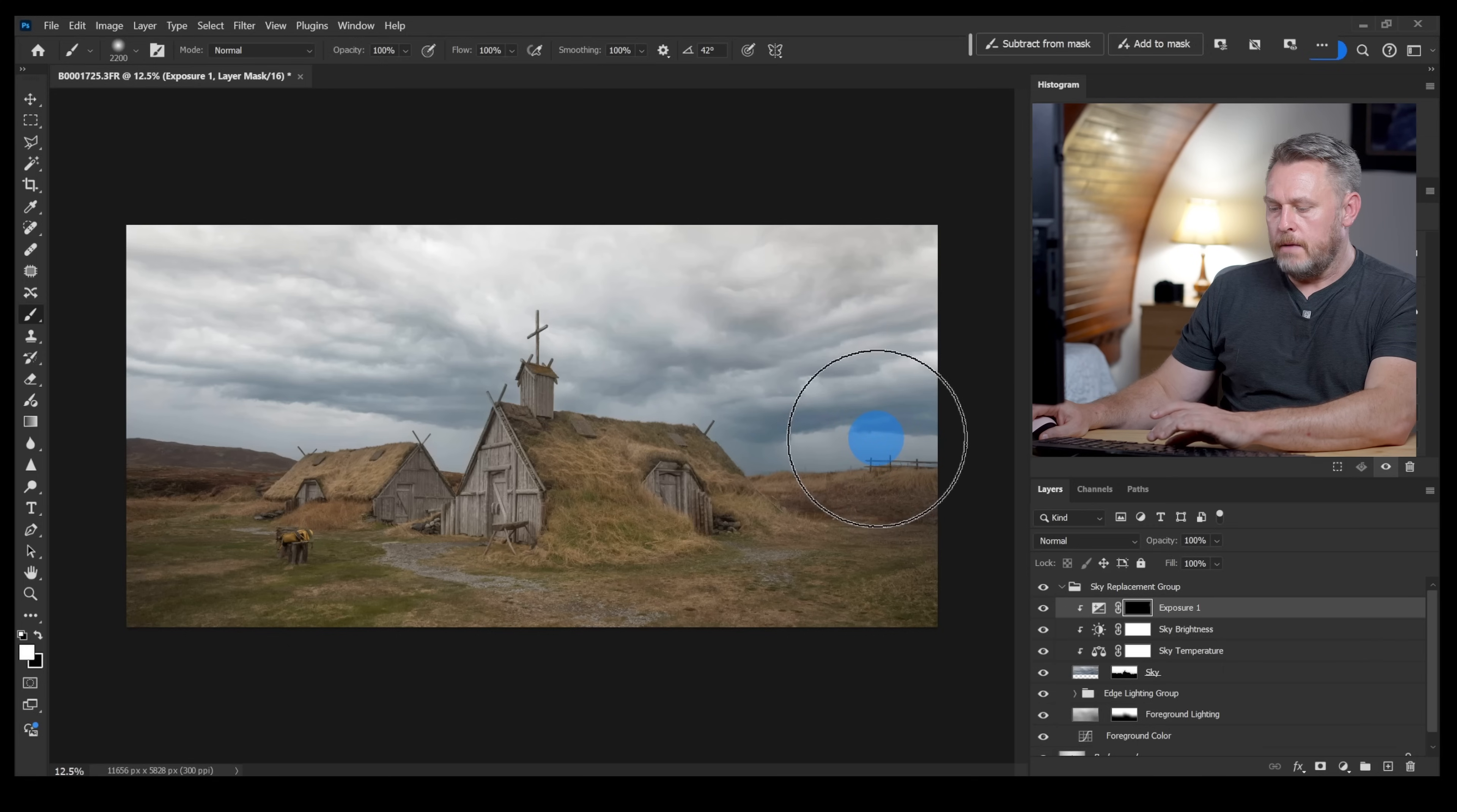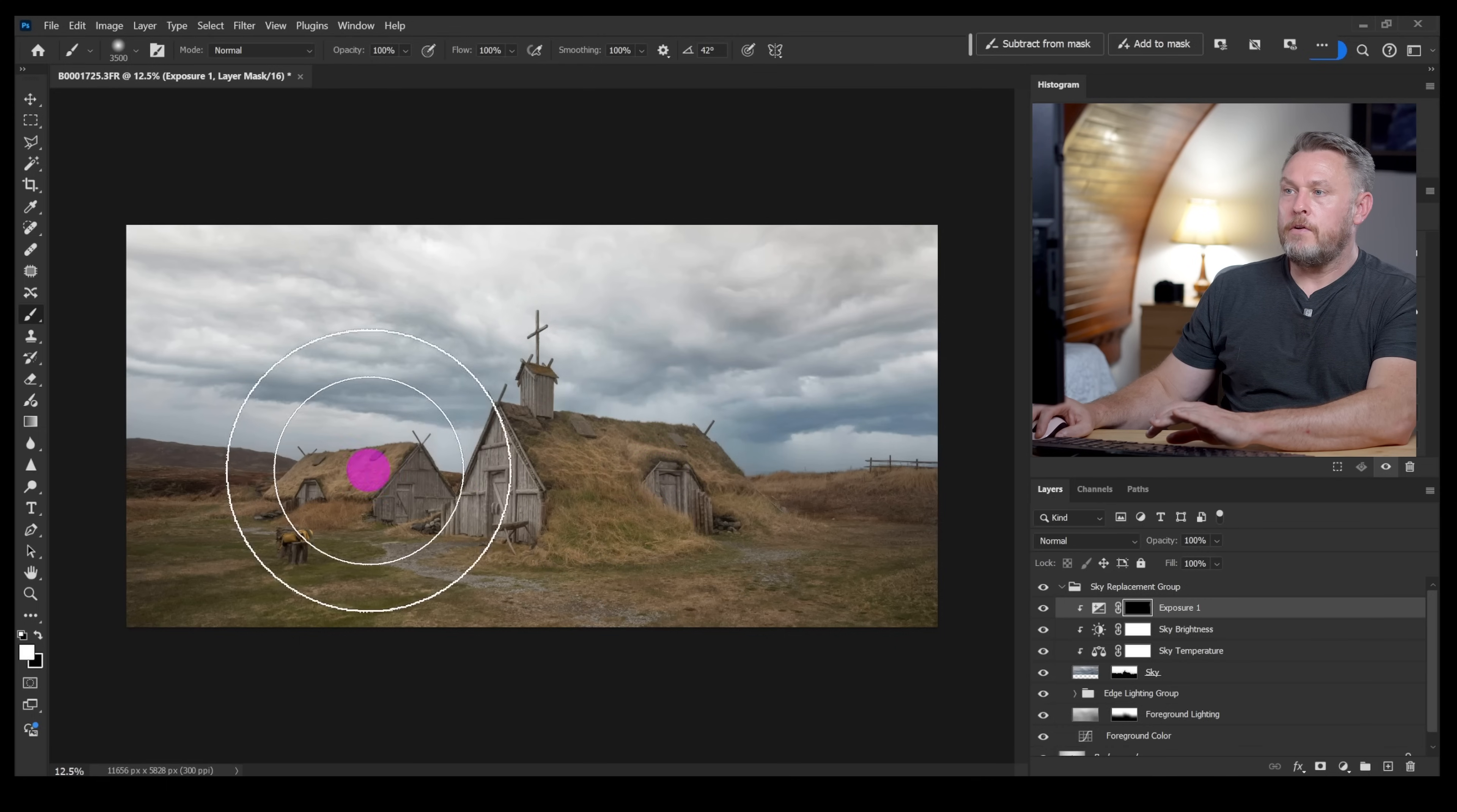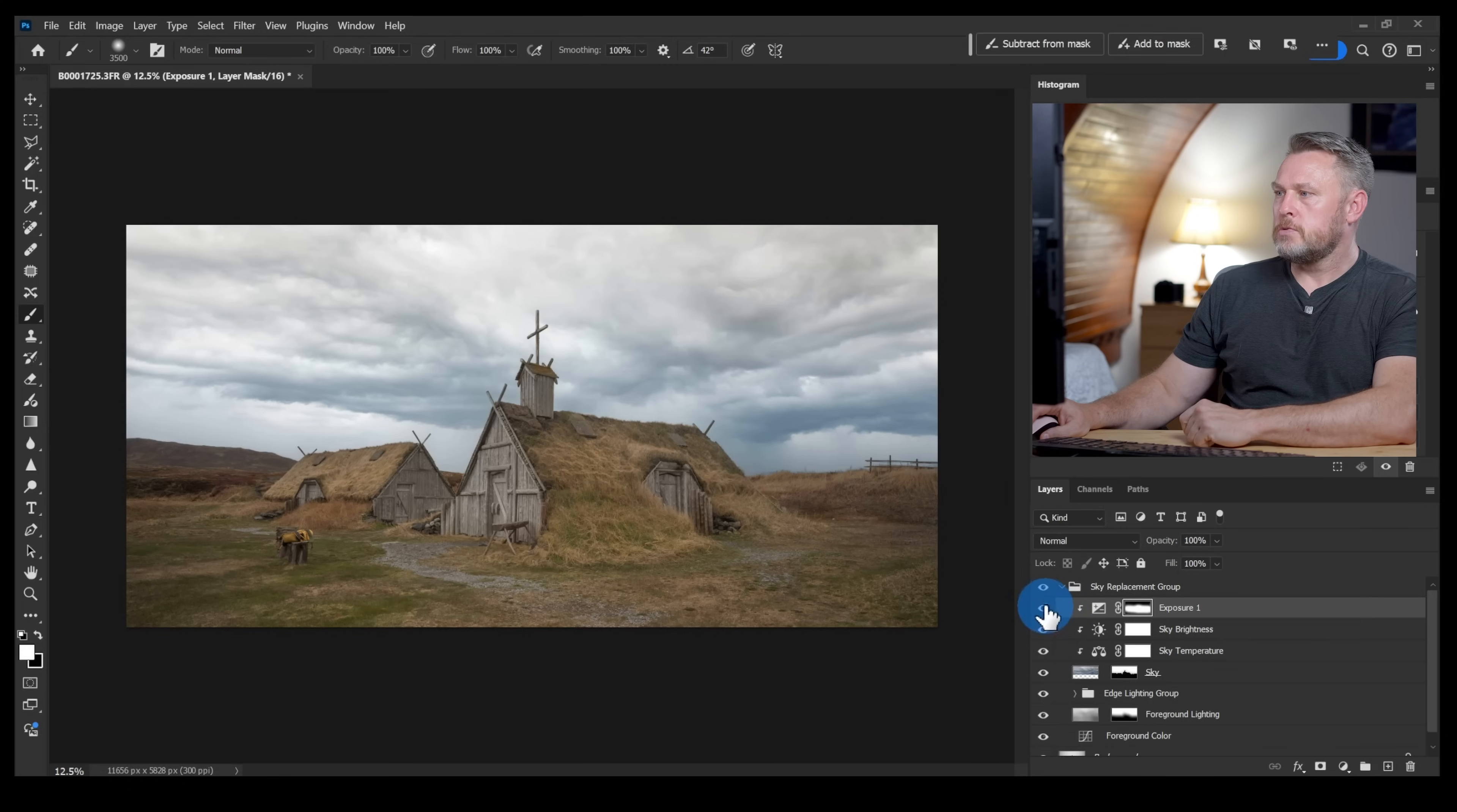I think I need to just make it a little bit bigger though so I'm going to hit my right bracket key just to make that slightly bigger and then I'll start brushing here. You should be able to see that that area where I'm brushing is getting just a little bit brighter. There we go. Maybe a little bit there, that's it.